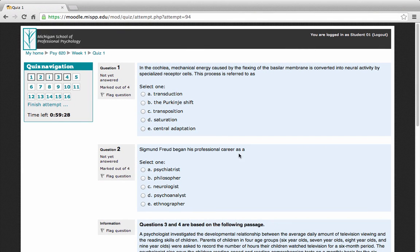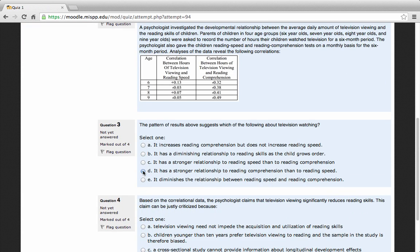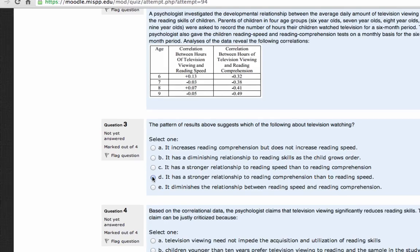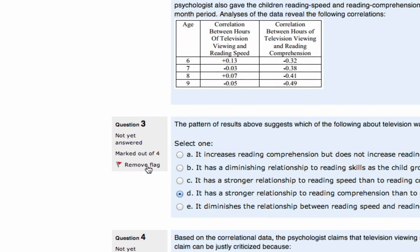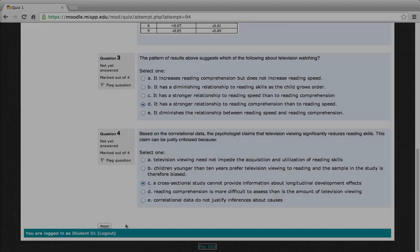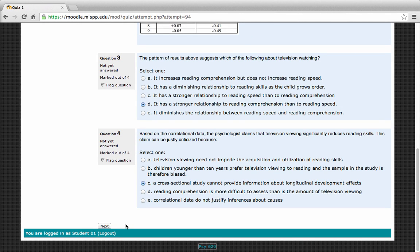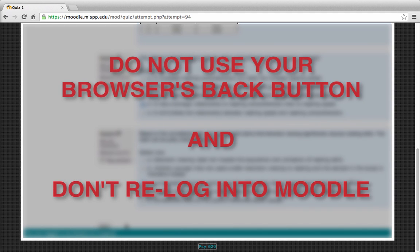As you scroll down the page you'll begin answering questions. As you proceed through the quiz, you'll have the option to flag a question, which allows you to mark it as a reminder to return to it prior to your final submission. Simply click the flag icon to engage the flag and click it again to remove. Important: do not use your browser's back button to navigate or re-login to Moodle while taking a quiz, as it can cause serious issues with your exam submission and may adversely affect your score.